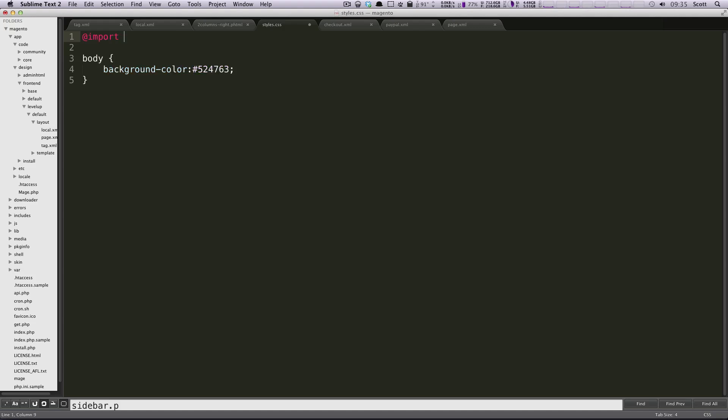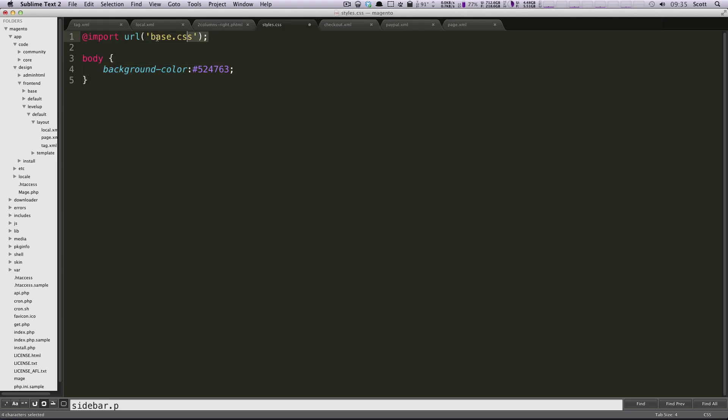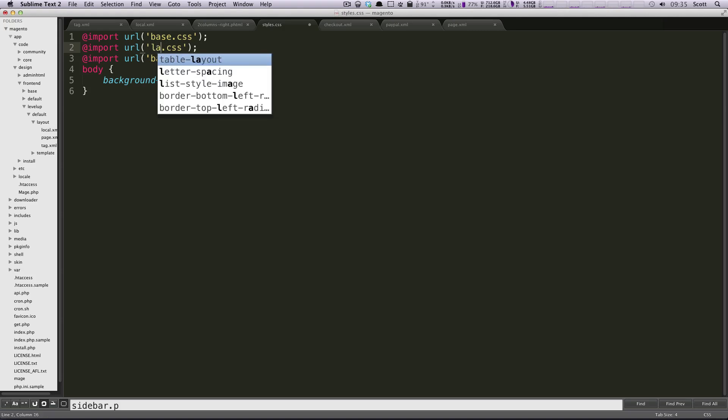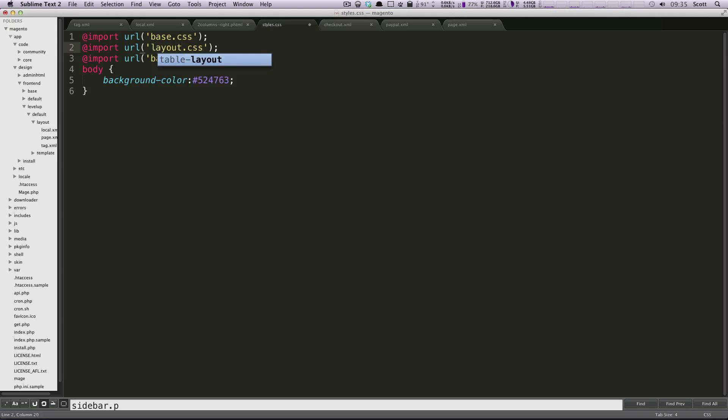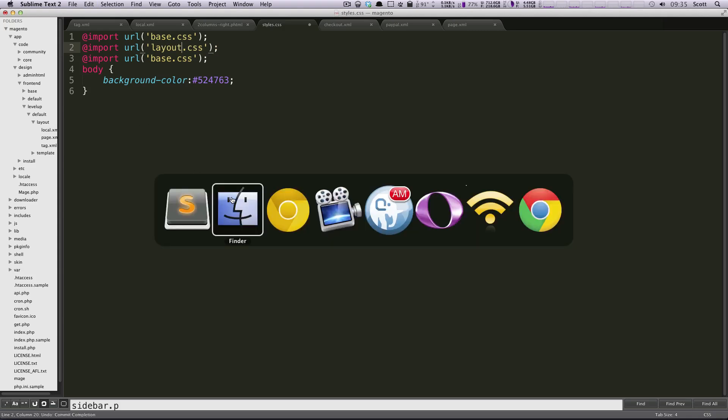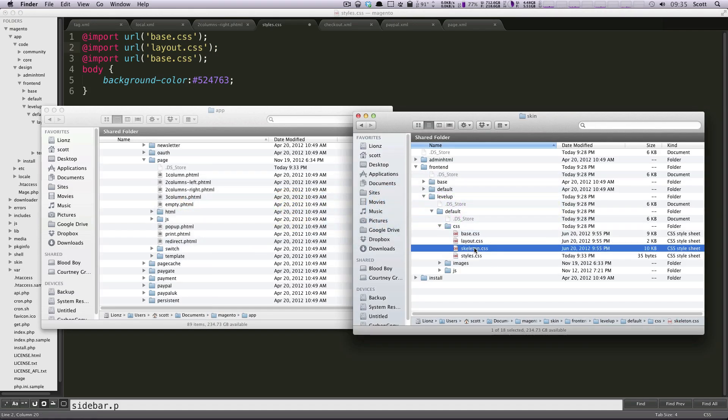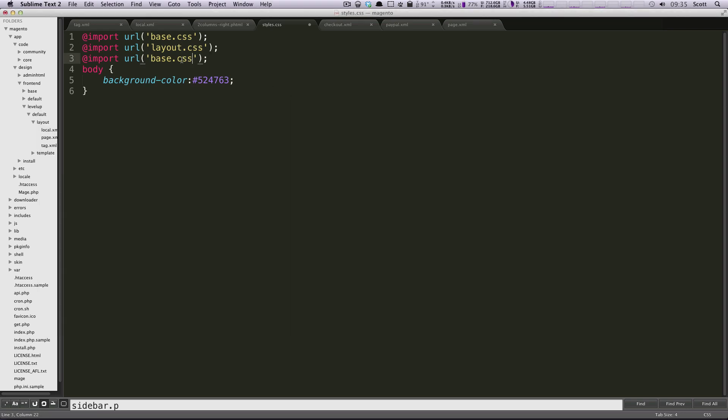But this one is going to be working pretty clean for me right now. So I'm just going to do import and then URL. And because these are in the same folder, I just have to have base.css. And now I'm just going to copy and paste this three times. I'm going to put layout and then skeleton.css as the third. And this CSS file should be right away easy to use or ready to use.